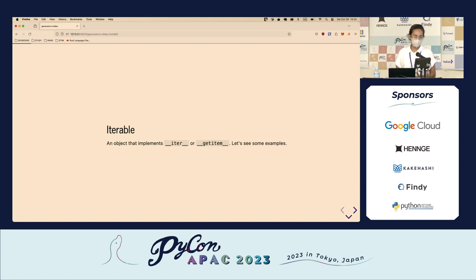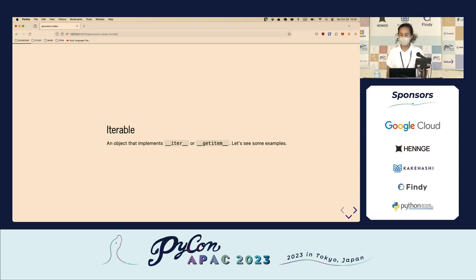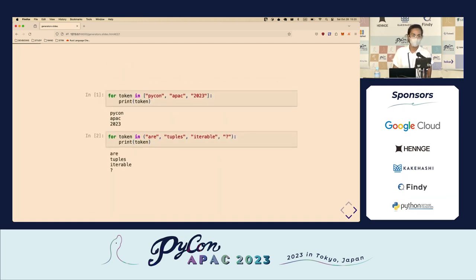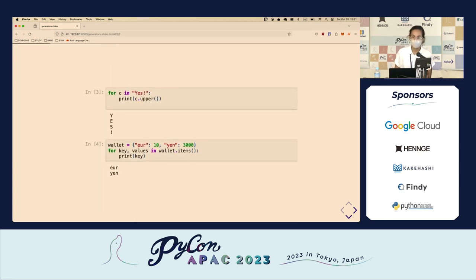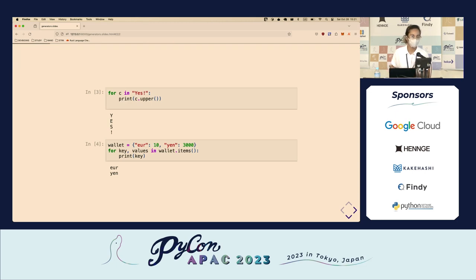Let's begin with what an iterable is. An iterable is an object that implements the __iter__ method or __getitem__. To no one's surprise, a list is something you can loop over, so it's an iterable — and so are tuples, strings, and dictionary items. These are all things you can iterate, which is why they're called iterables.